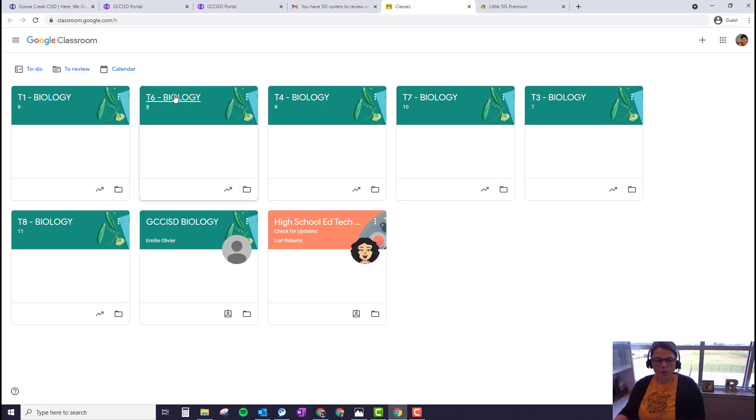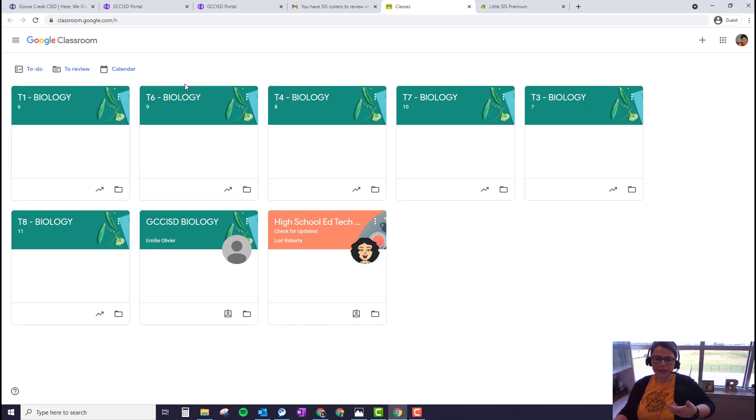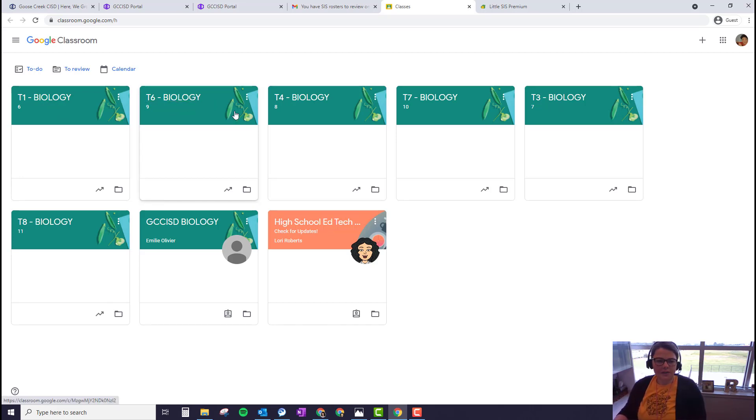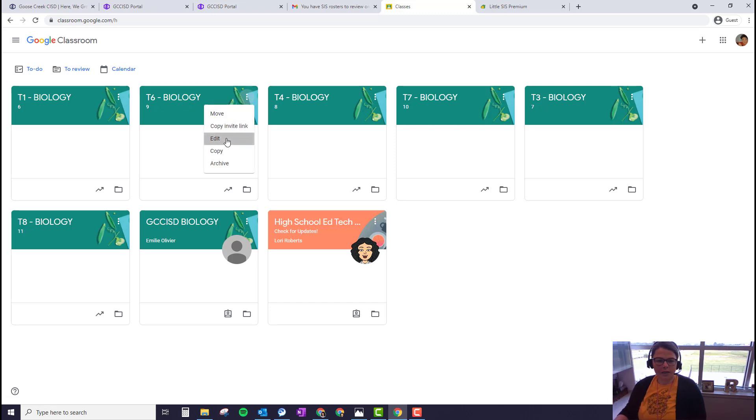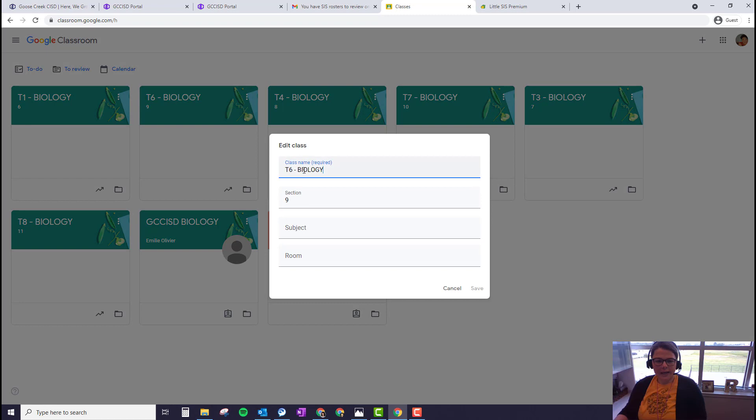The names of the courses are pulled from Teams, but they can be renamed. So if I did want to rename this, I can click on the three dots on that classroom card and click edit, and I can go in and rename the class if needed.